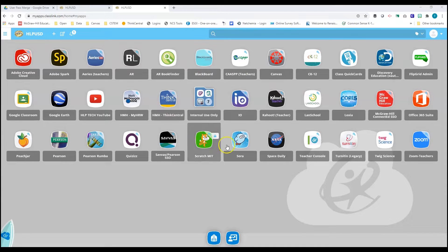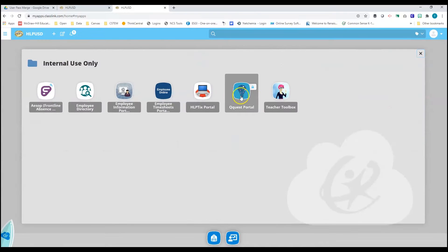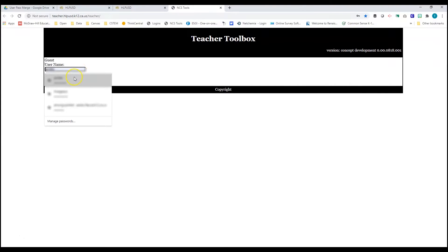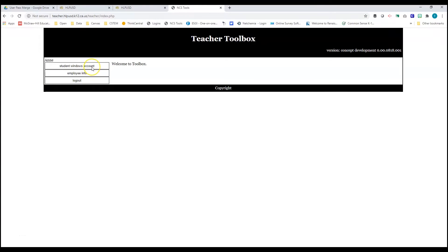So we're going to start here in ClassLink and we're going to find the folder called Internal Use Only. Click on that and go to the Teacher Toolbox. So if you want, you can bookmark this page if you feel you're going to be coming here pretty often. Go ahead and enter your username and password, log in, and then click on Student Windows Account.